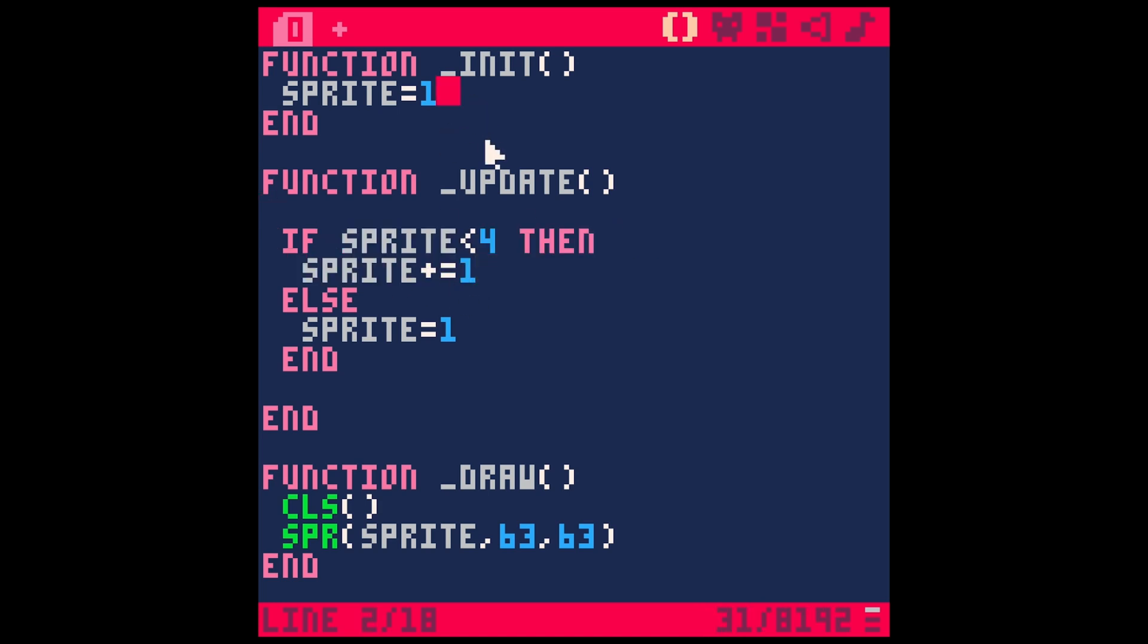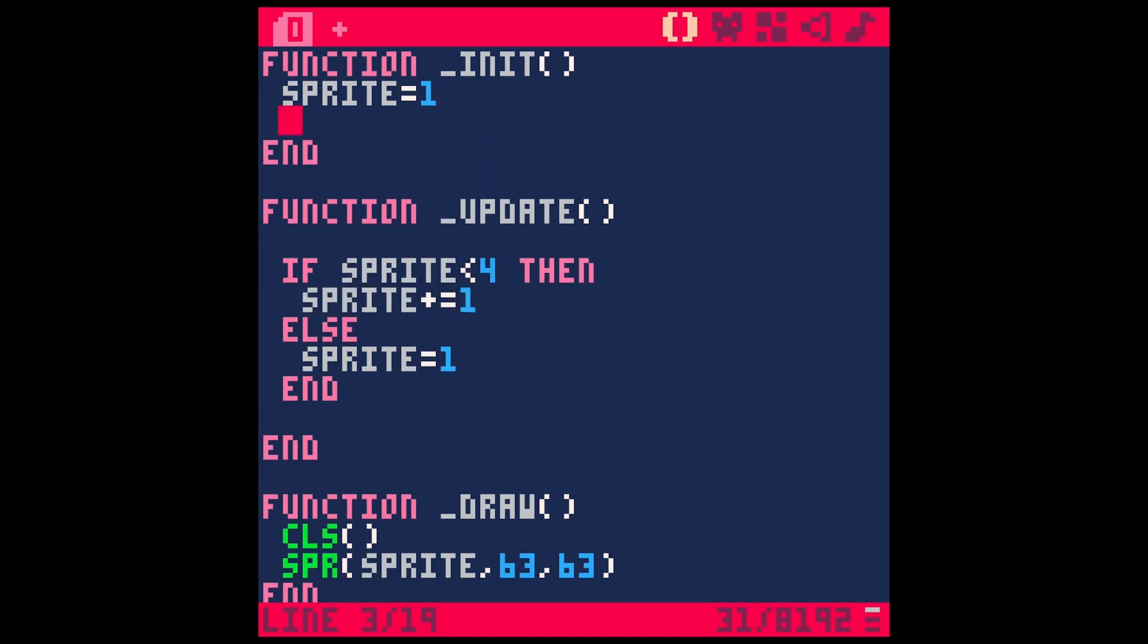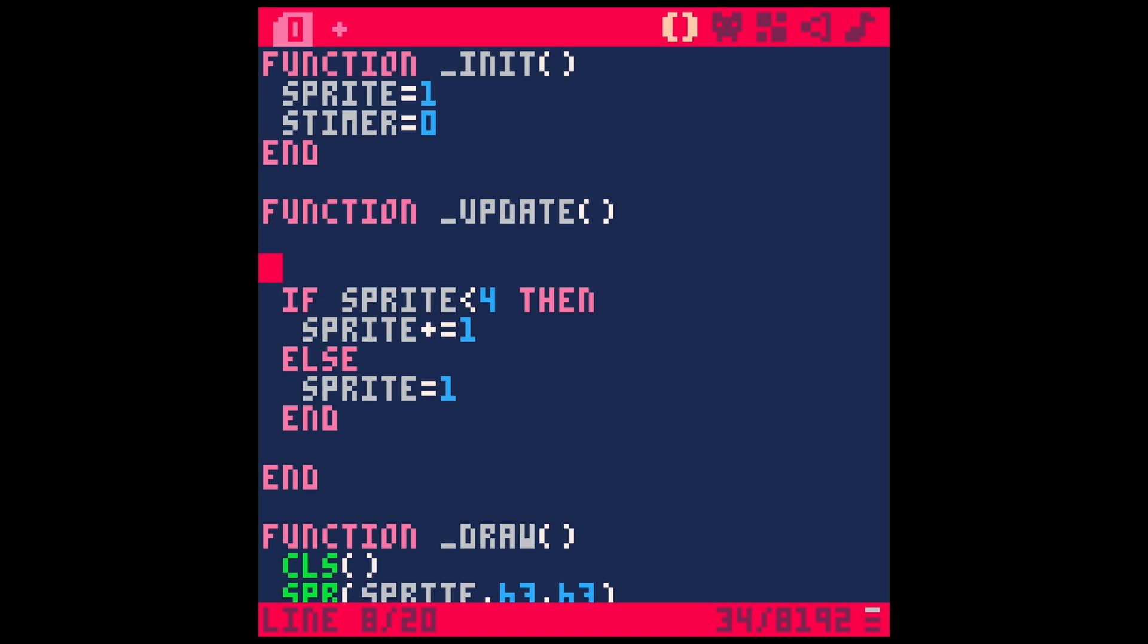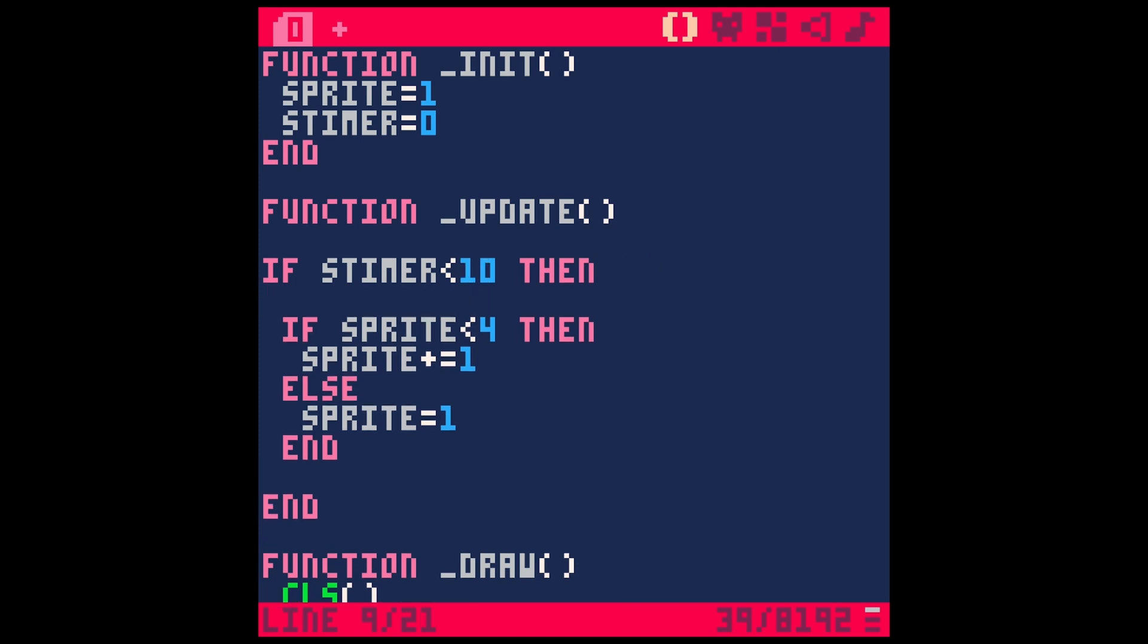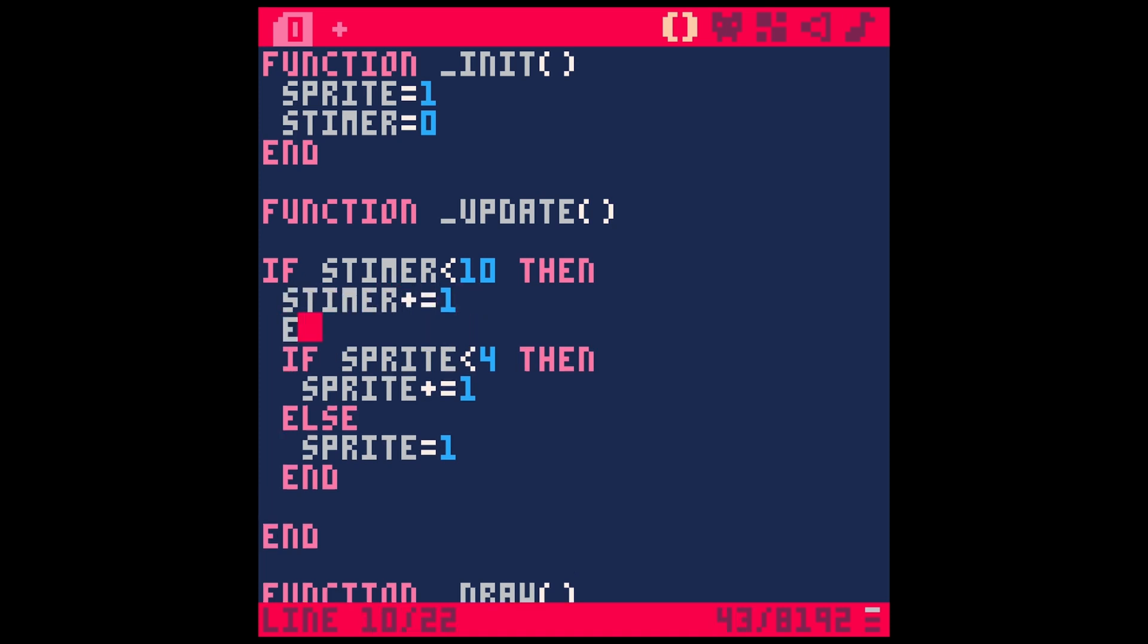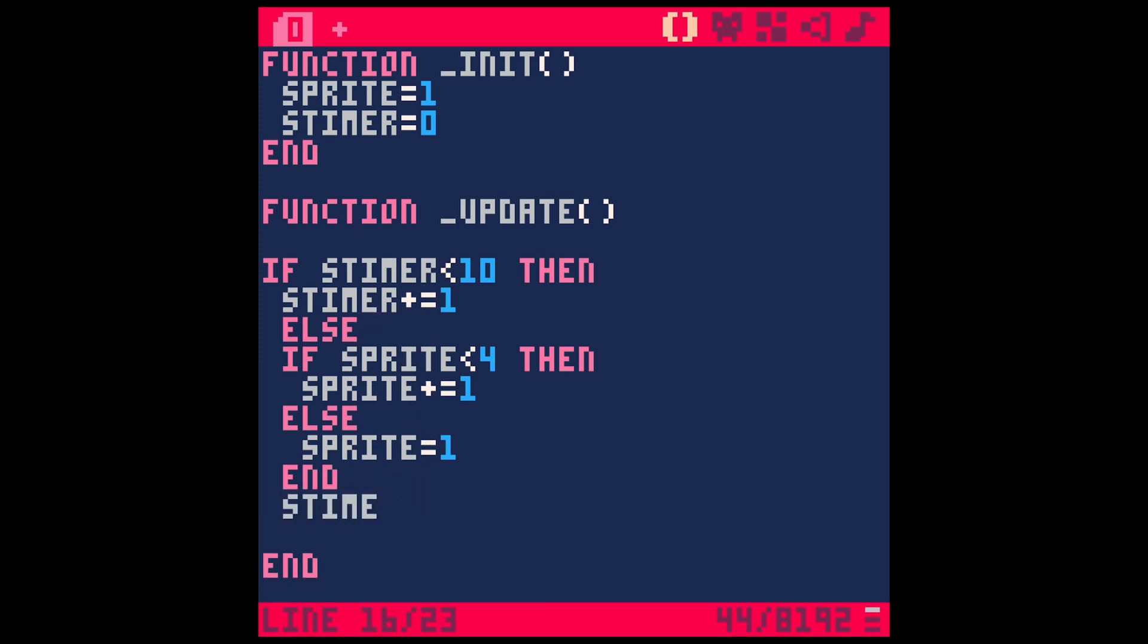Let's make a new variable. Let's call this sprite timer, or s timer, and we'll start at zero. Now let's say if s timer is less than however fast we want to animate—let's say 10—then we're going to add 1 to our timer: s timer plus equals 1. Else, we do this and then we reset our timer: s timer equals zero. Then we've got to end our if.